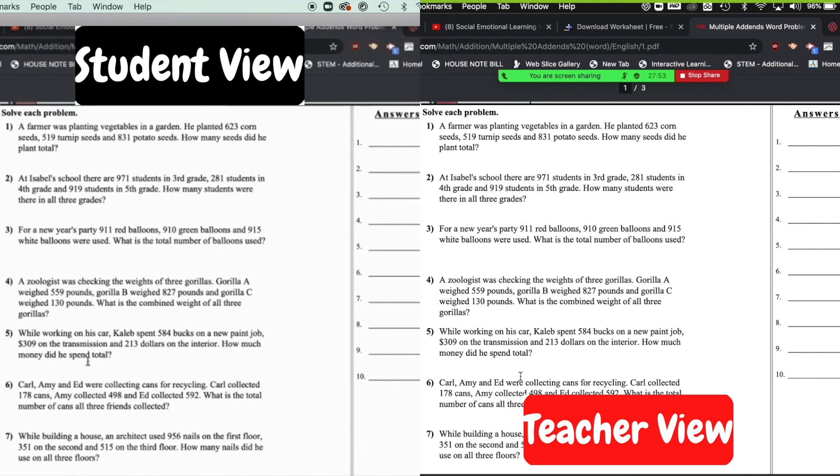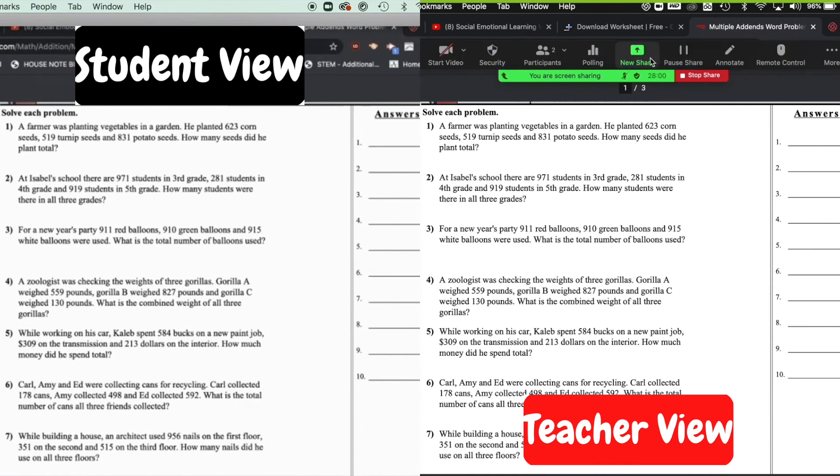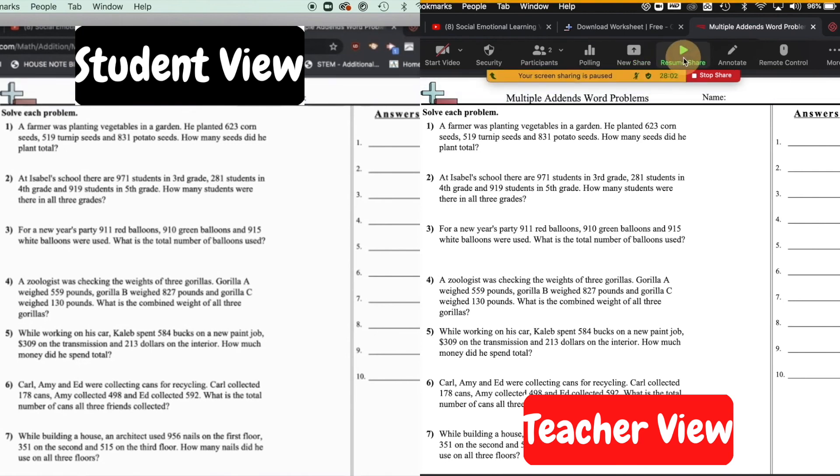These first seven questions, I will tell the students I need you to answer these seven questions and I will tell them how long they have. And I'm going to press pause share.